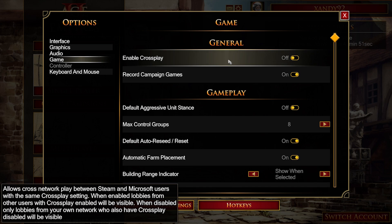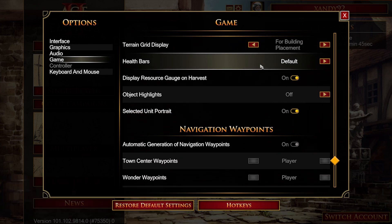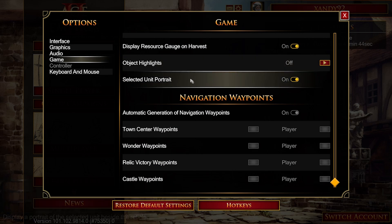I had thought that if you plug in mouse and keyboard, it would force crossplay to turn on and you'd be playing against PC people. But that's just not the case.